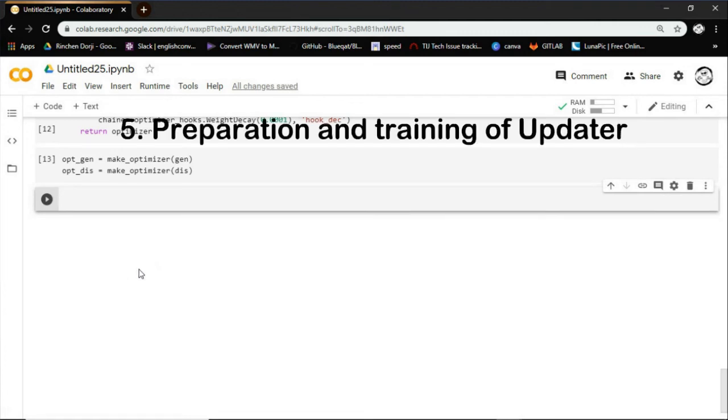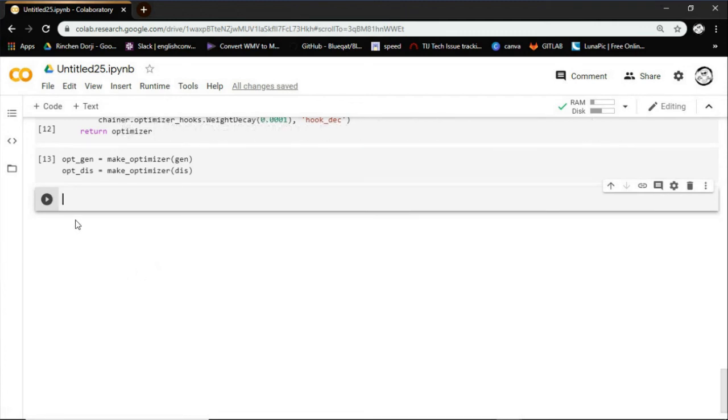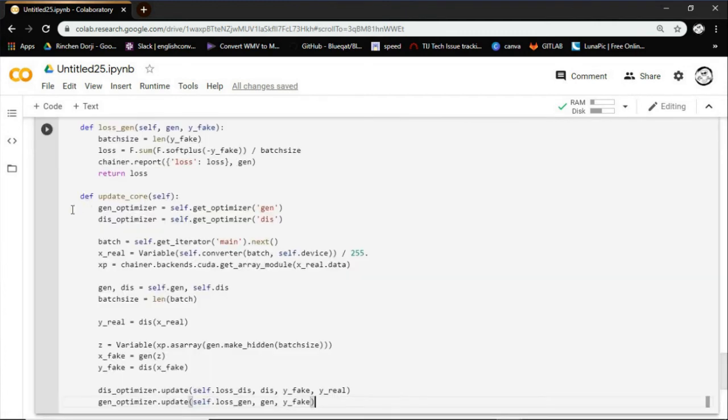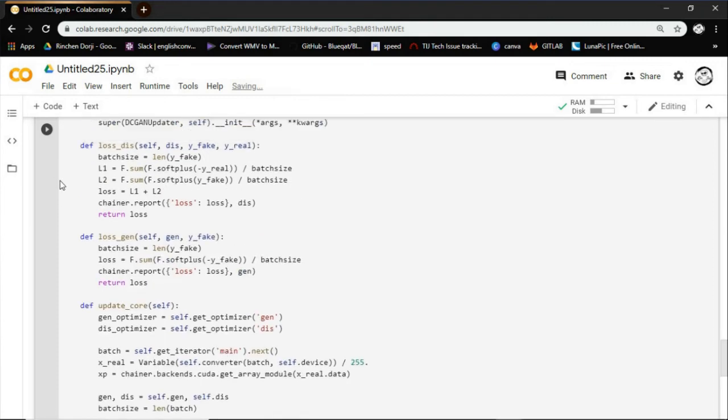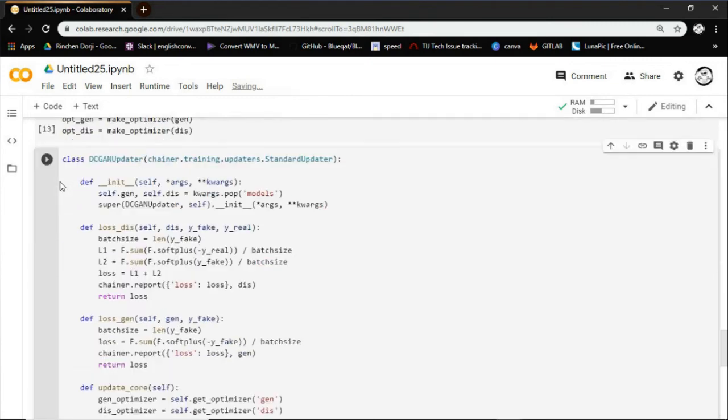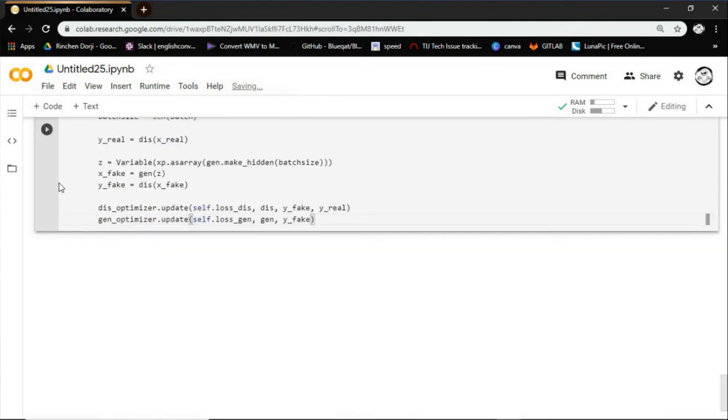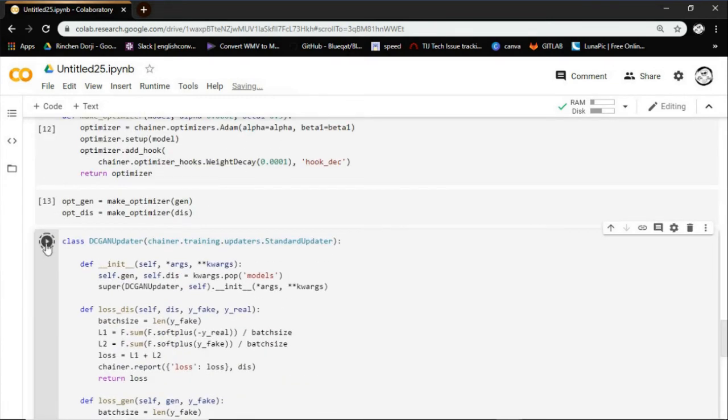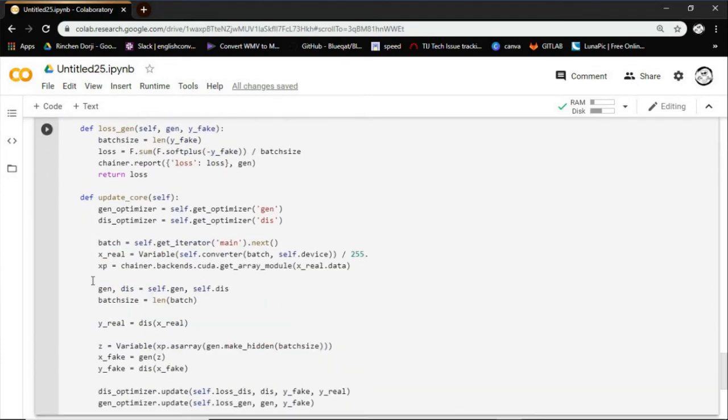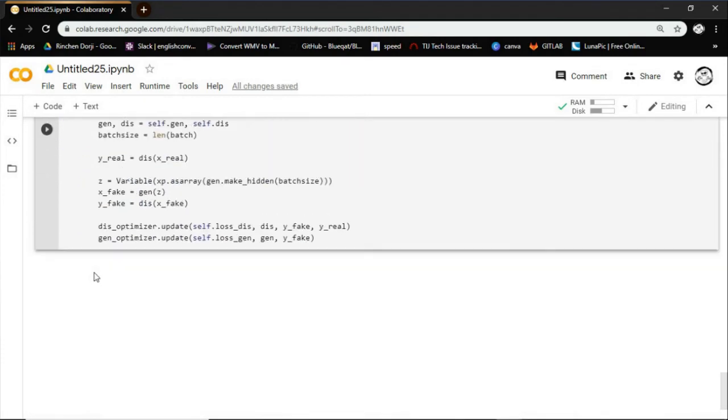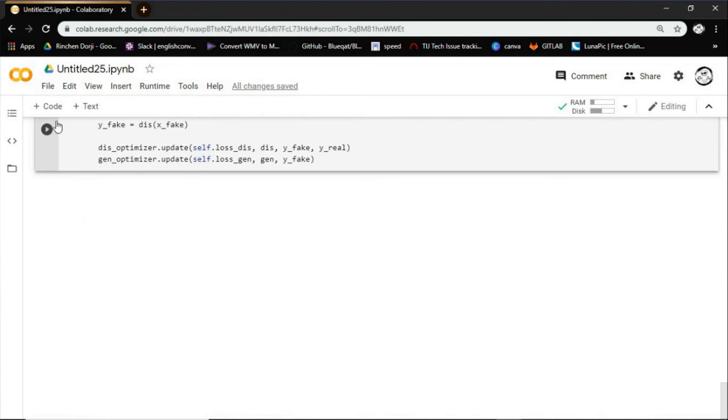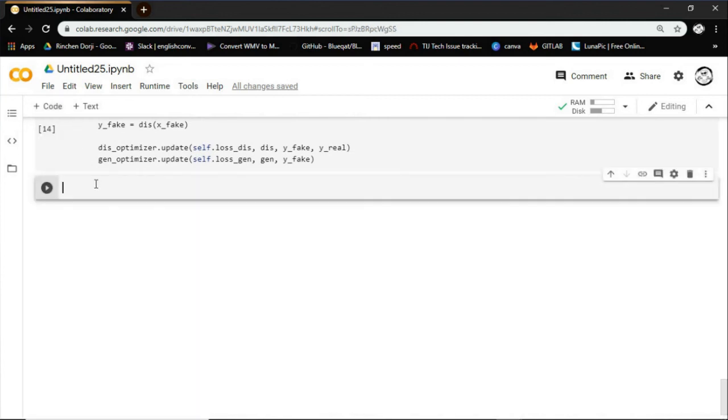Step 5: Preparation and training of updater. The GAN needs the two models, the generator and the discriminator. Usually, the default updaters predefined in Chainer take only one model. So, we need to define a custom updater for the GAN training. For this code it updates the generated image.